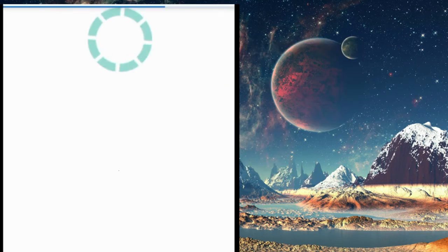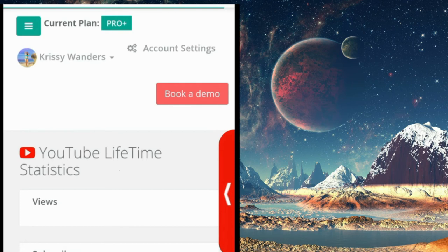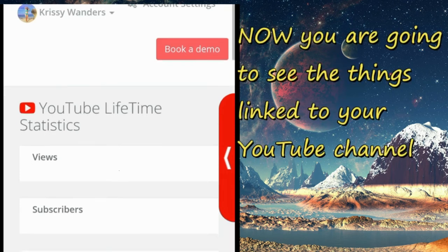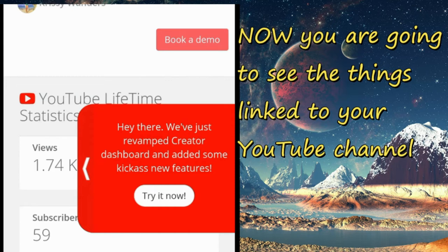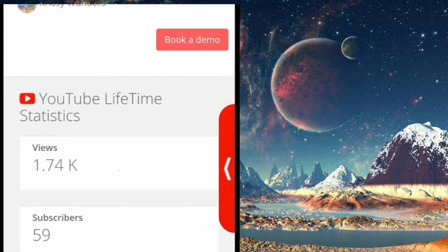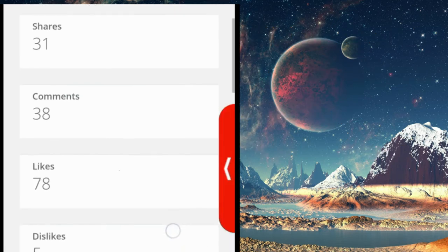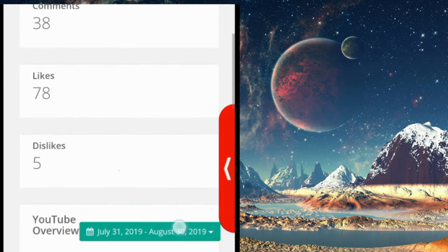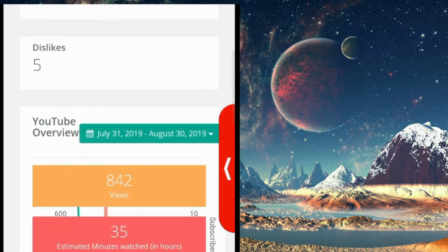Then loading, then ta-da! So you're going to see the things that are linked to your YouTube channel. I only have 1.74K views, the shares, the comments, the likes, the dislikes.